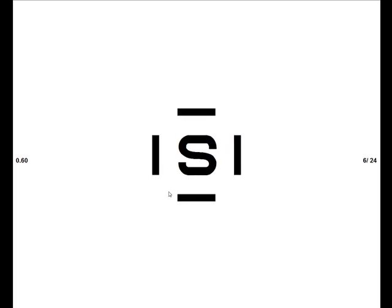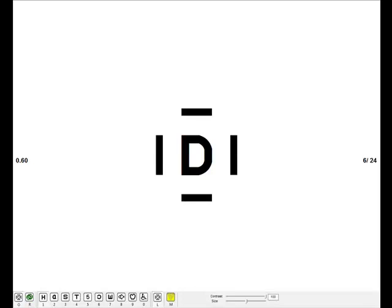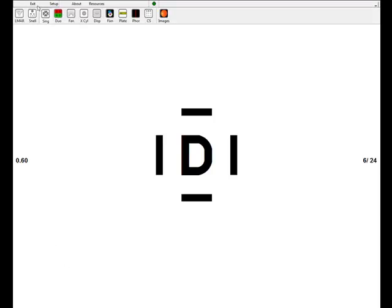Single letters, much the same. A single letter is shown, you can have all the different optotypes. You can turn the crowding bars on and off by clicking on L at the bottom of the screen or pressing L on the keyboard. All the other options that I've showed you for the logMAR chart also apply for the single letter chart.